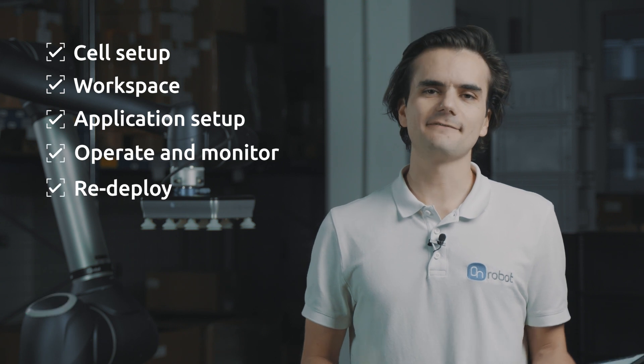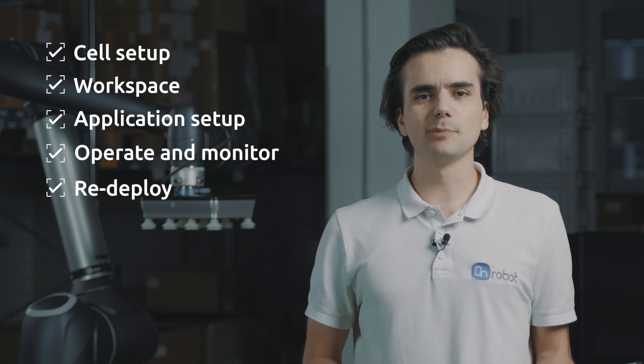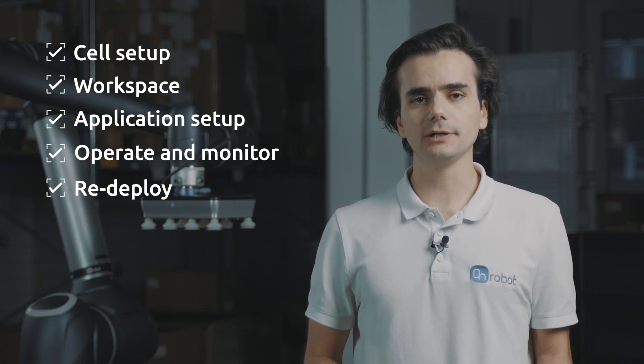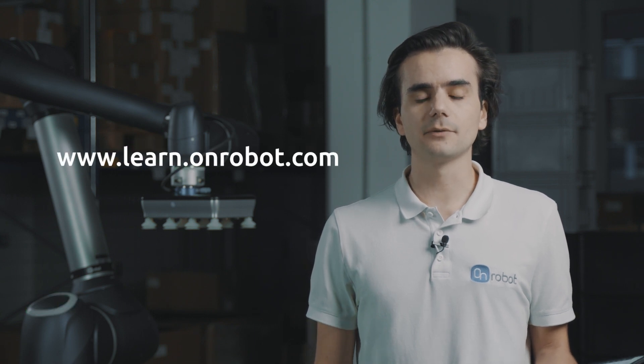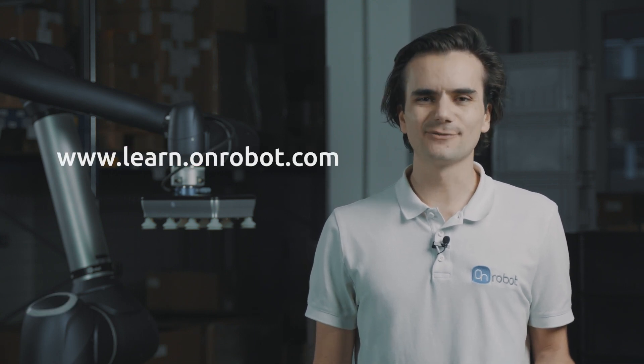Well, that was all. We went through all of these steps. It's that easy and fast. Remember that Deploy is not limited to this application only. You can always select and build other applications available in the Deploy platform. For a detailed explanation, you can access our e-learnings from the OnRobot website. Thanks for watching.